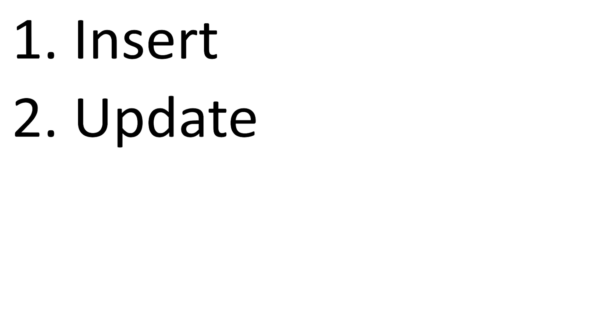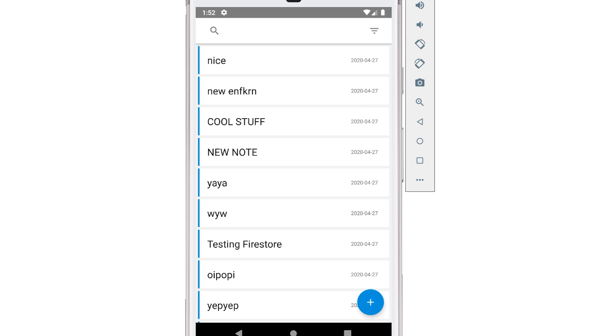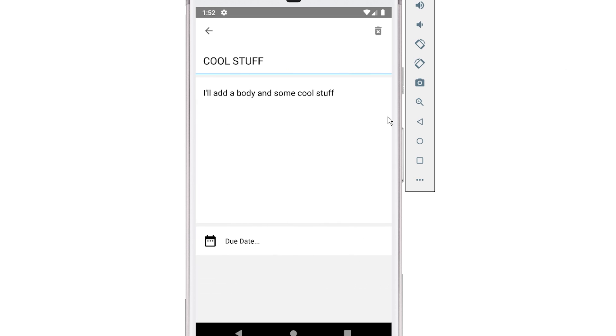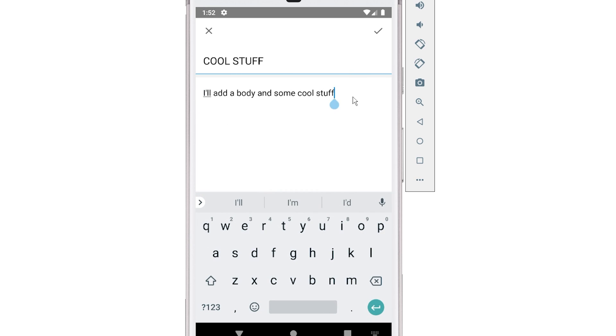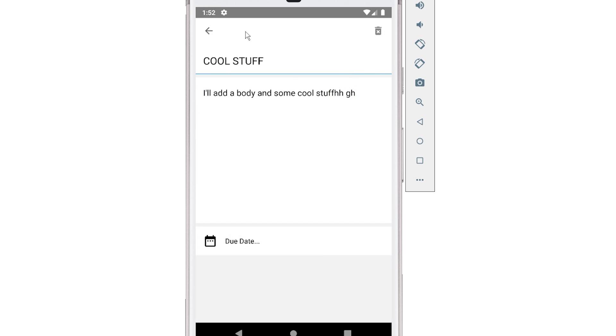And number two is updates. So if a note is updated in the cache, it needs to also get sent to Firestore to reflect that update. So once again, like I just showed you a few seconds ago, if I was to click on one of these notes and make some kind of random change to it, click the checkmark, that should get applied not only to the cache, the local cache, but also sent out to Firestore on the network.